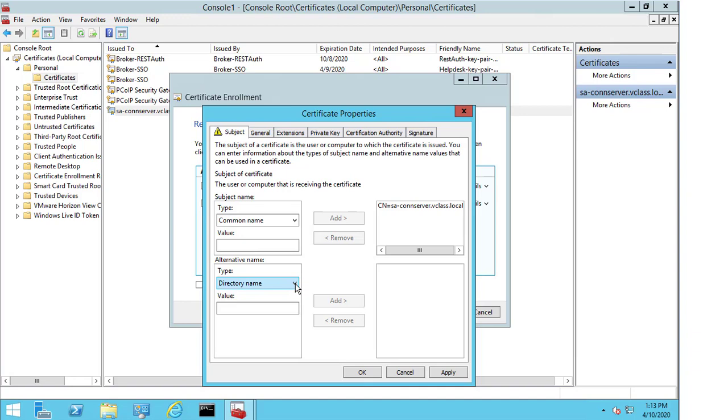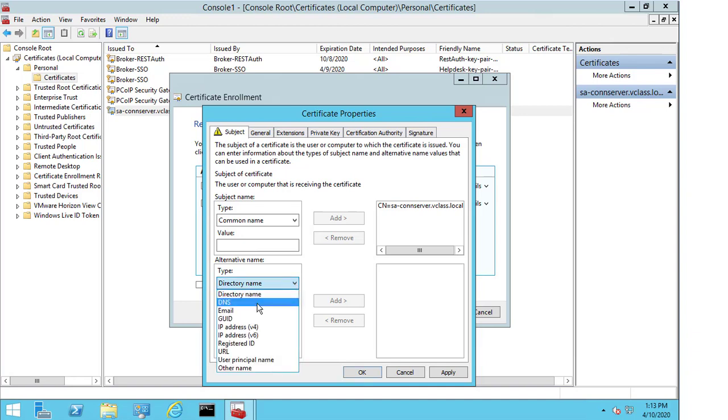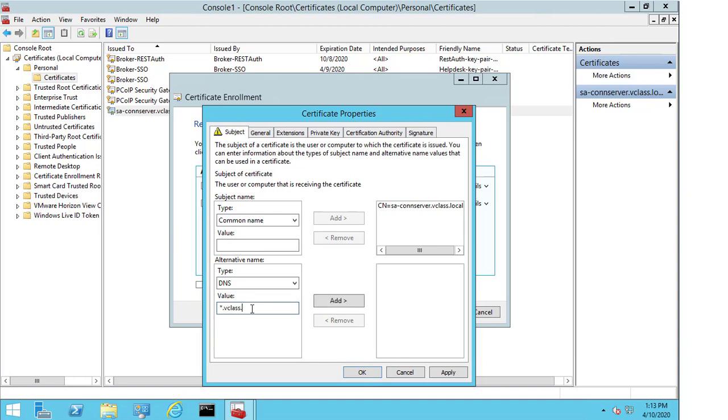And then, in the alternative name, I need to change this to DNS. And here I'm going to do something a little bit different. I'm just going to put star.vclass.local. And what the star functionality is, it's the wildcard. So, this effectively means anything before .vclass.local will work. So, if we had a load balancer or a security server or another appliance involved, this certificate could then also be used for any of those other machines. So, I select add.